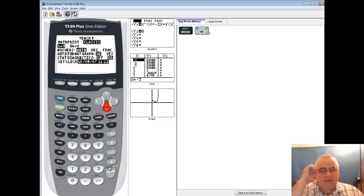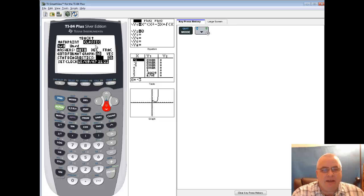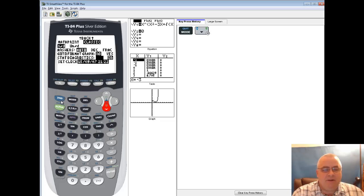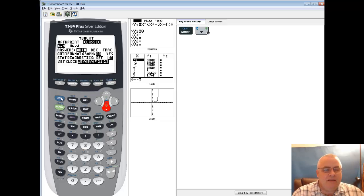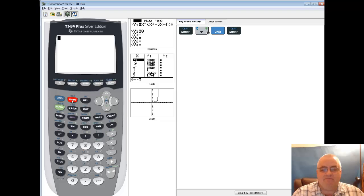This will set it up such that your prompts and everything will look like what I have in the videos, so it'll save you a lot of headaches. Now I don't have stat wizards on this one, so I can't do it, but I'm going to do a second mode. By the way, stat diagnostics typically we want on. We'll see that later on in the course. I'm going to do a second mode to exit out.